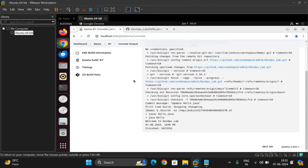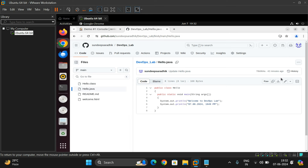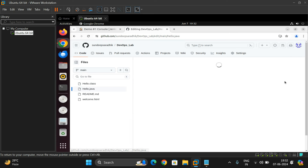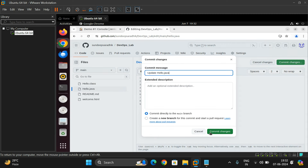We can build any Java file from the repository in Jenkins. Now I'll change the code in the repository. I'll edit hello.java and change the time from 1849 to 1935 PM. Then I'll commit the changes.